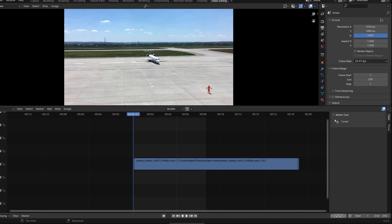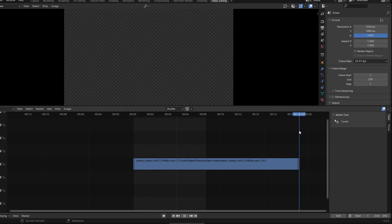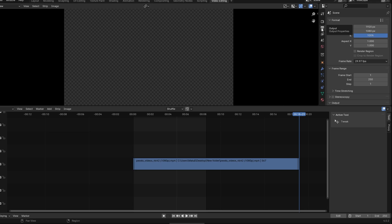Go to the right side of the screen and find the panel that says Output Properties. Under the frame range section, you will see options for start and end.